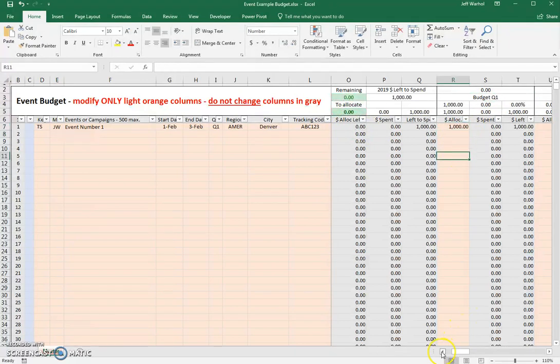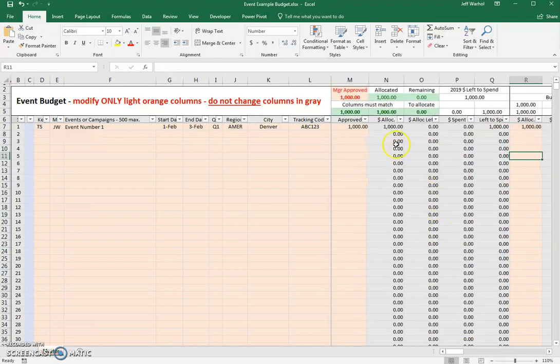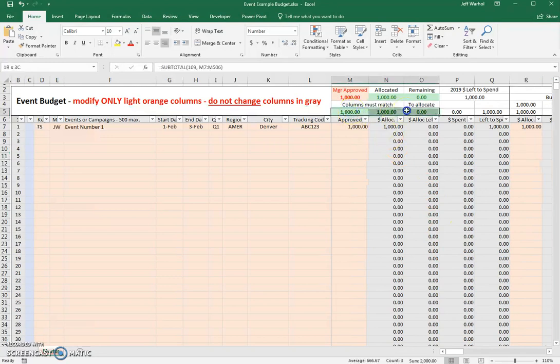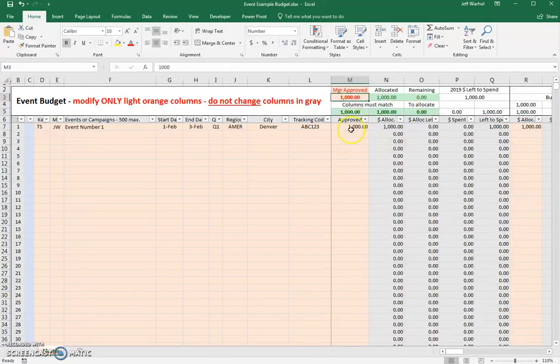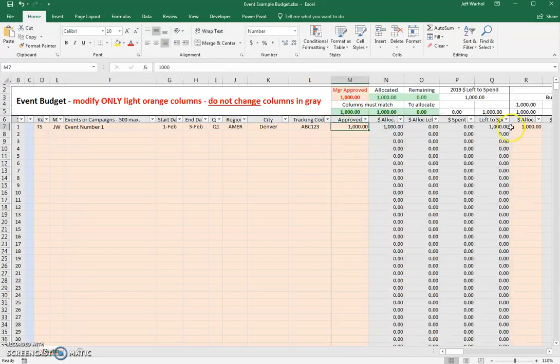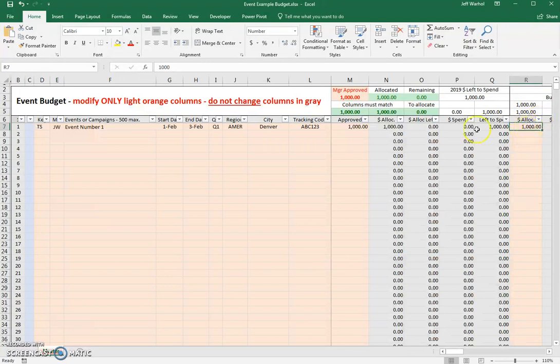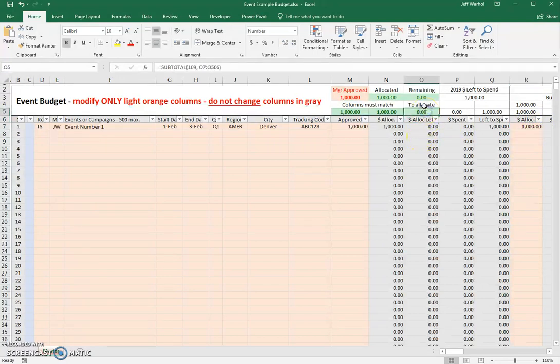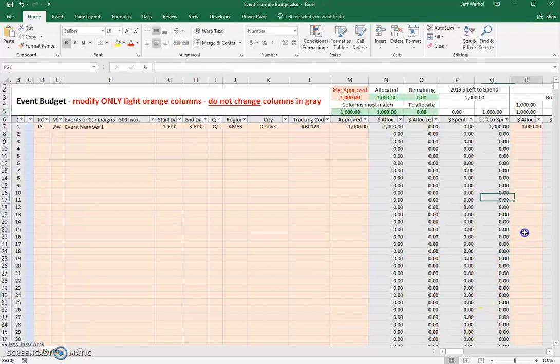Now what you'll see here is you'll know if you've done it right, these will all turn green. This is the dollars that were approved. This is the dollars that were allocated for the event. And these are the dollars that have been allocated to a quarter. So now that $1,000 means that there's nothing left to allocate. There are no dollars left to allocate. There's nothing remaining.